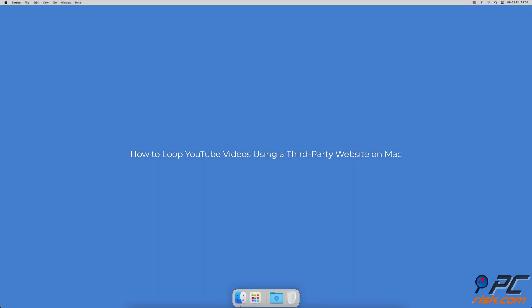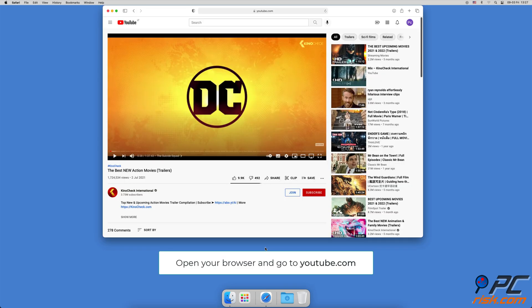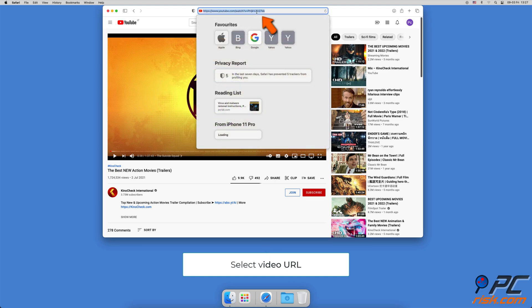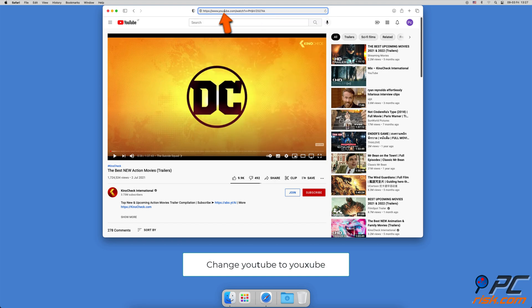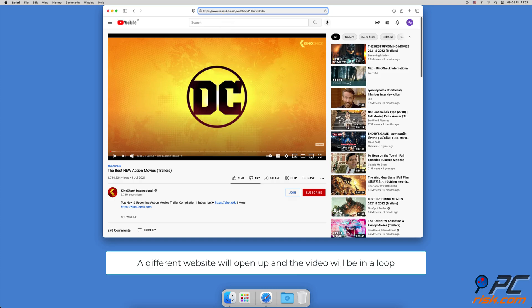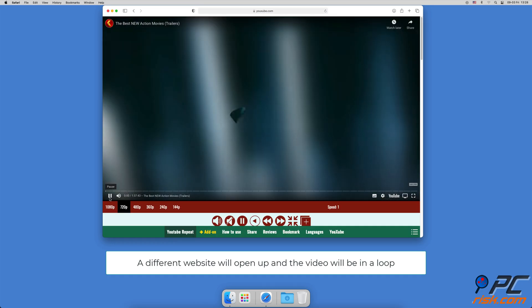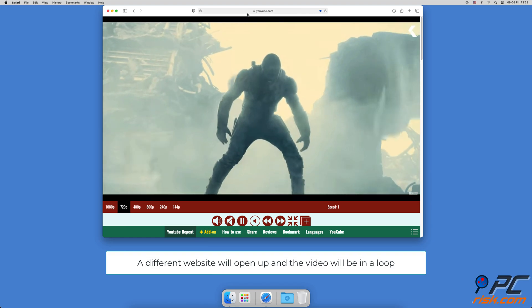How to loop YouTube videos using a third-party website on Mac: Open your browser and go to the YouTube website. Navigate to the video you want to loop and click on it to start streaming. Now click on the URL — when the URL is selected, in the word 'YouTube' change the letter 't' to the letter 'x'. You'll be redirected to another website where the video will loop until you change the URL back.